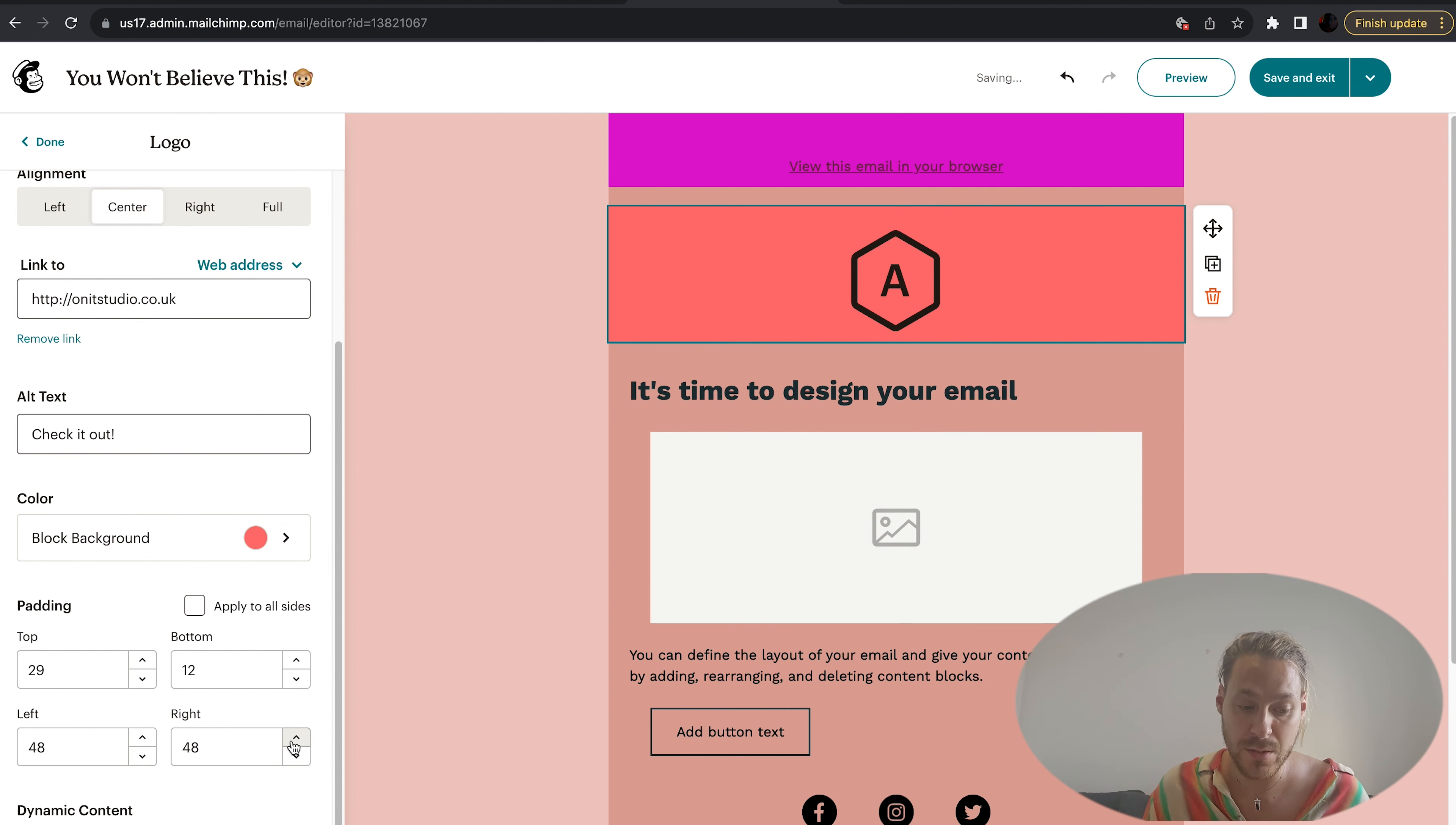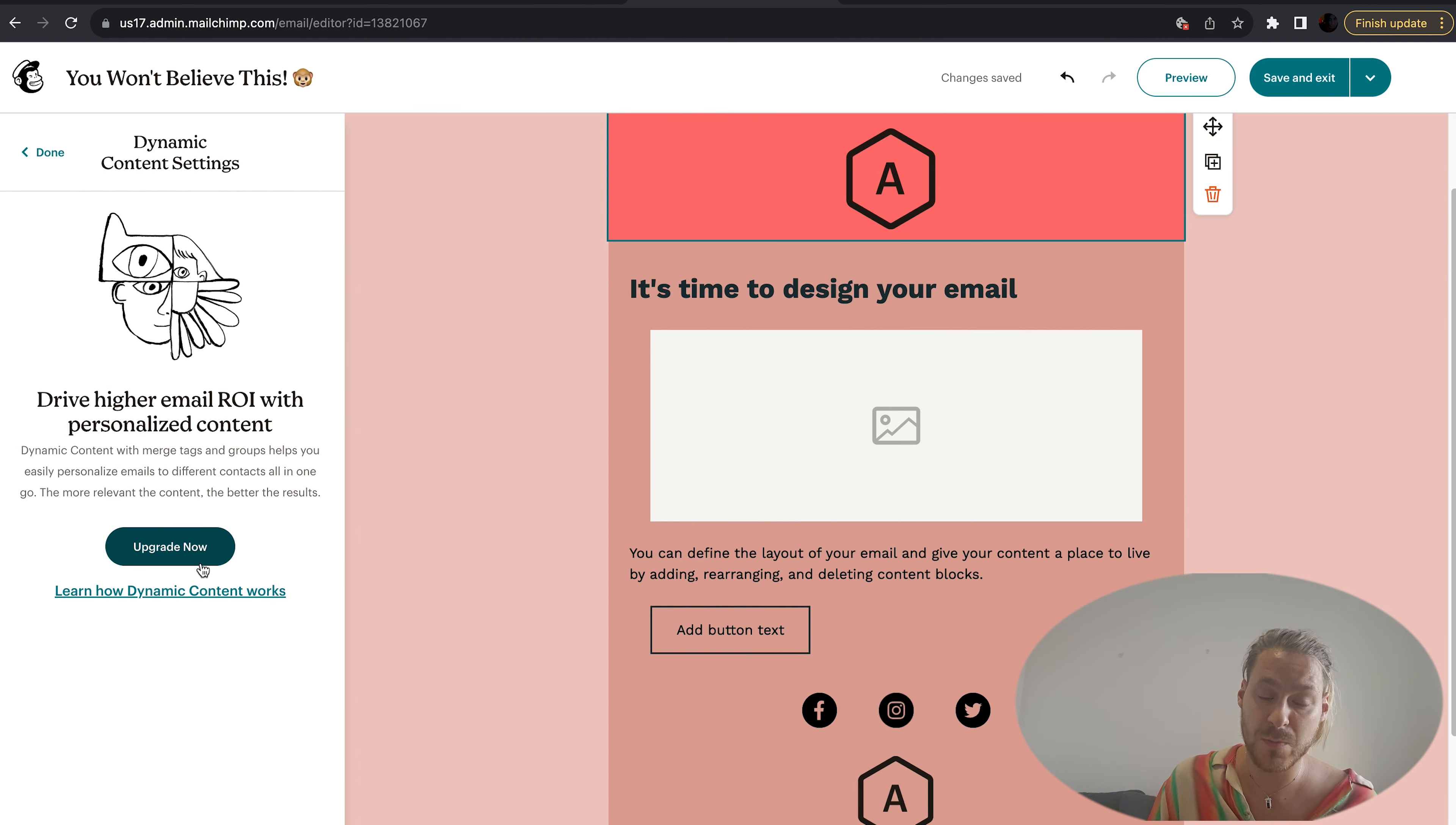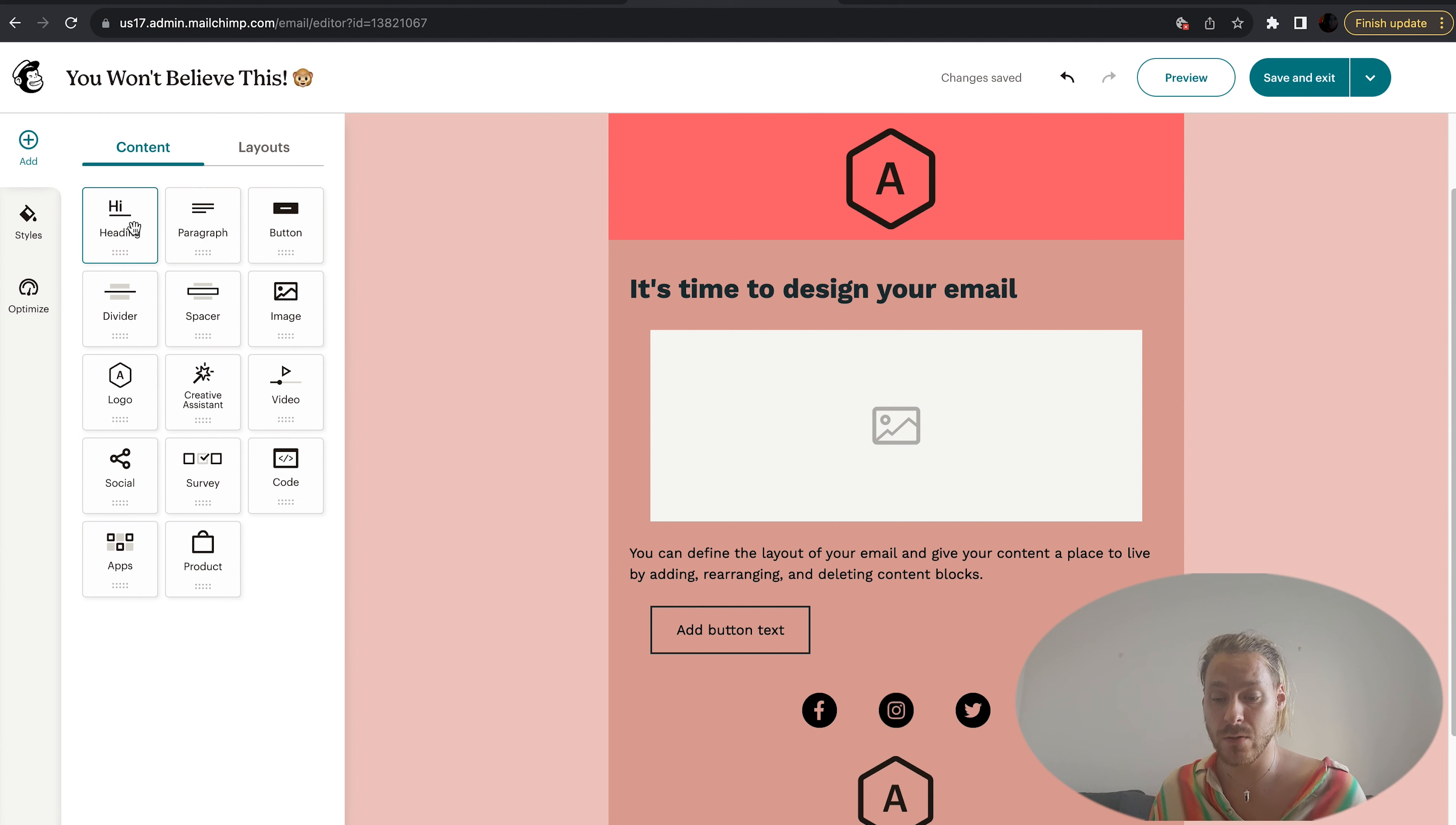As you can see, when you change the padding you've got more background coming in there. You've got dynamic content settings, but this is only for the premium accounts, so I'm not going to cover this in this video. Let's go and add an image.